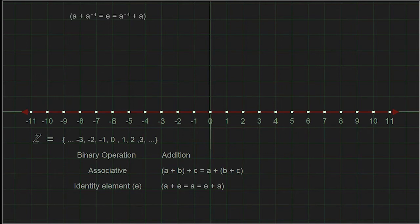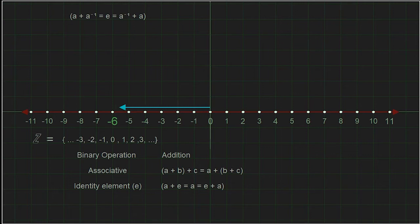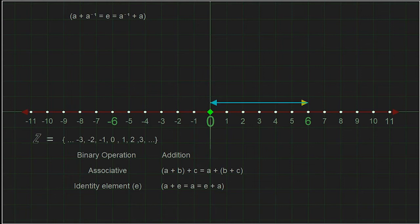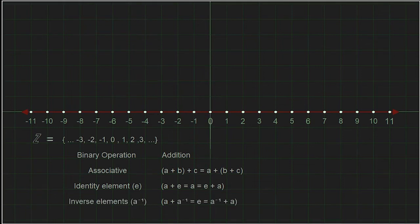The final property we need is that there must be an inverse for every element. When we perform our binary operation on an element and its inverse, it returns the identity. Four plus negative four under addition is zero — the identity element. Negative six plus six is also zero. In the integers we have an inverse for every element. Notice that the inverse element works when added on the left or the right side of the element.